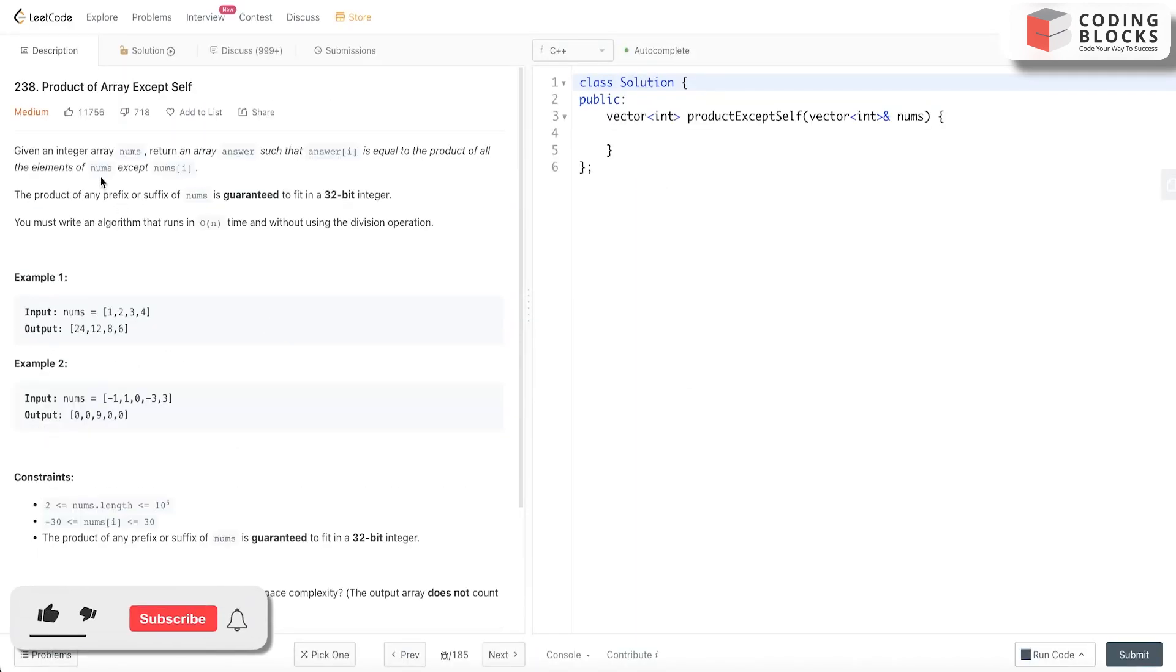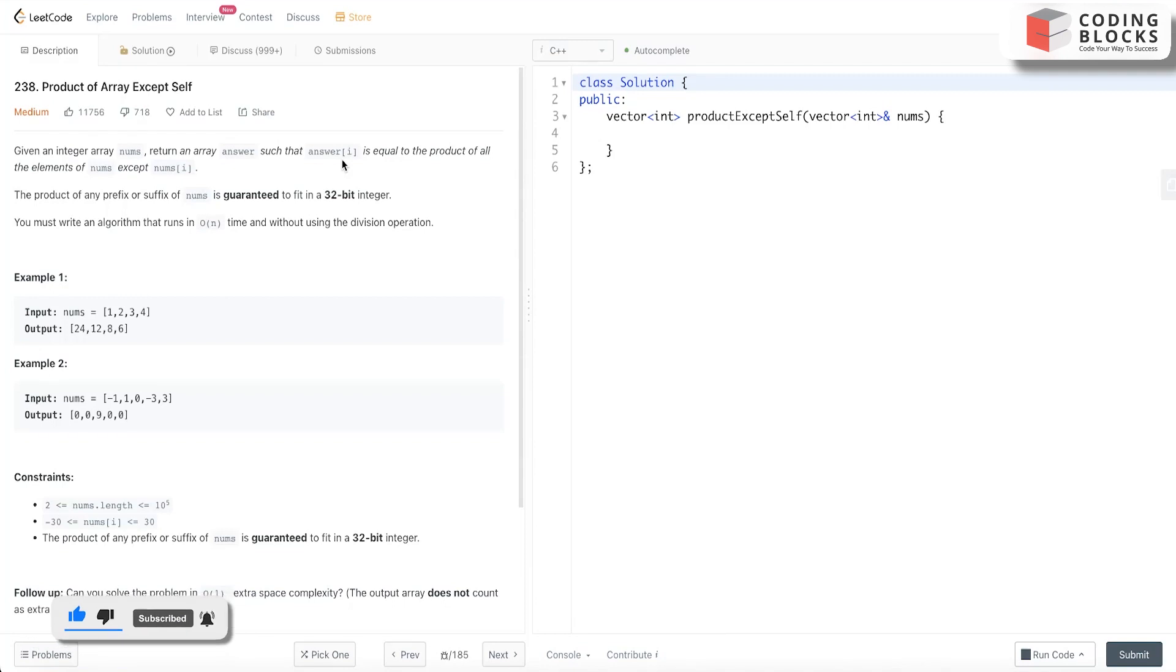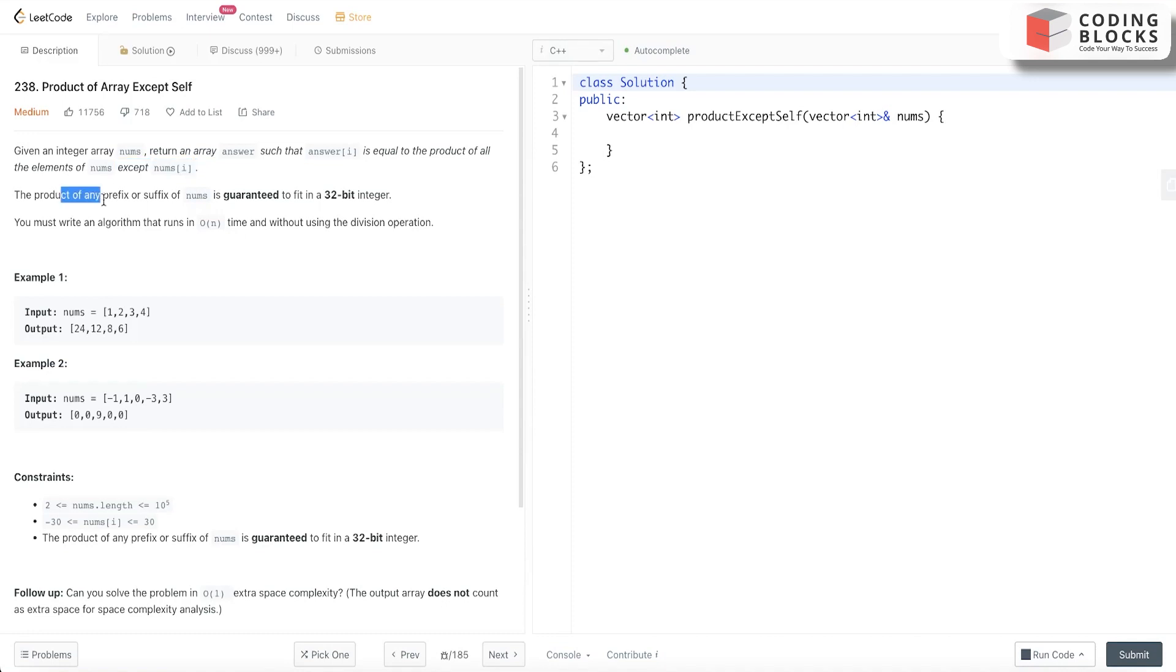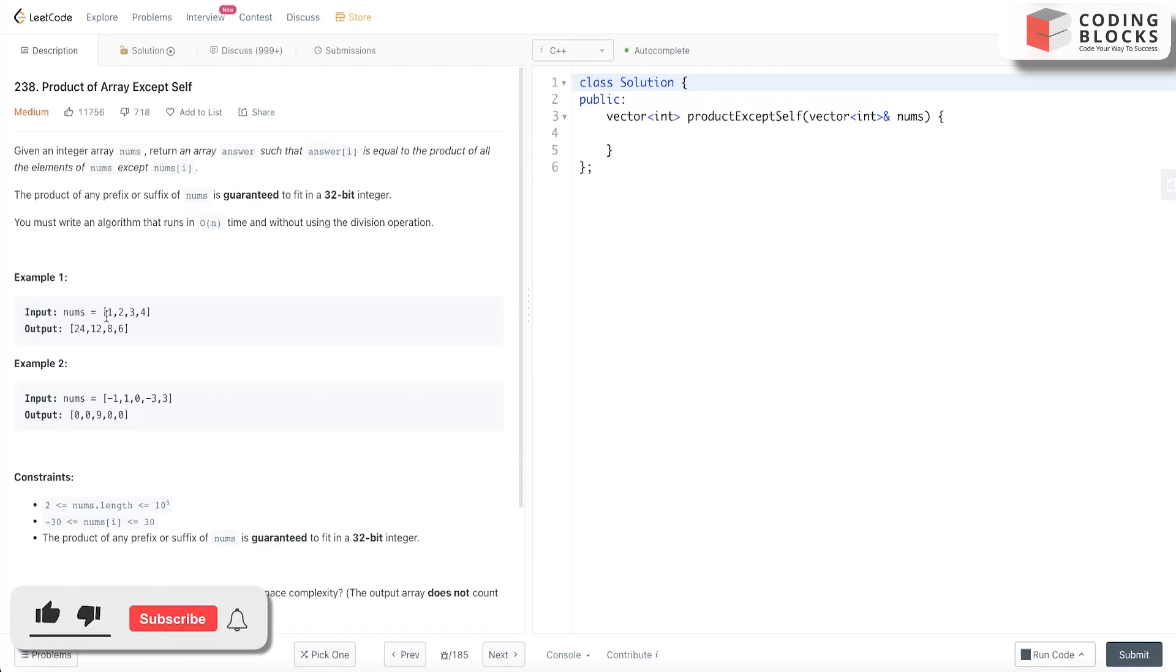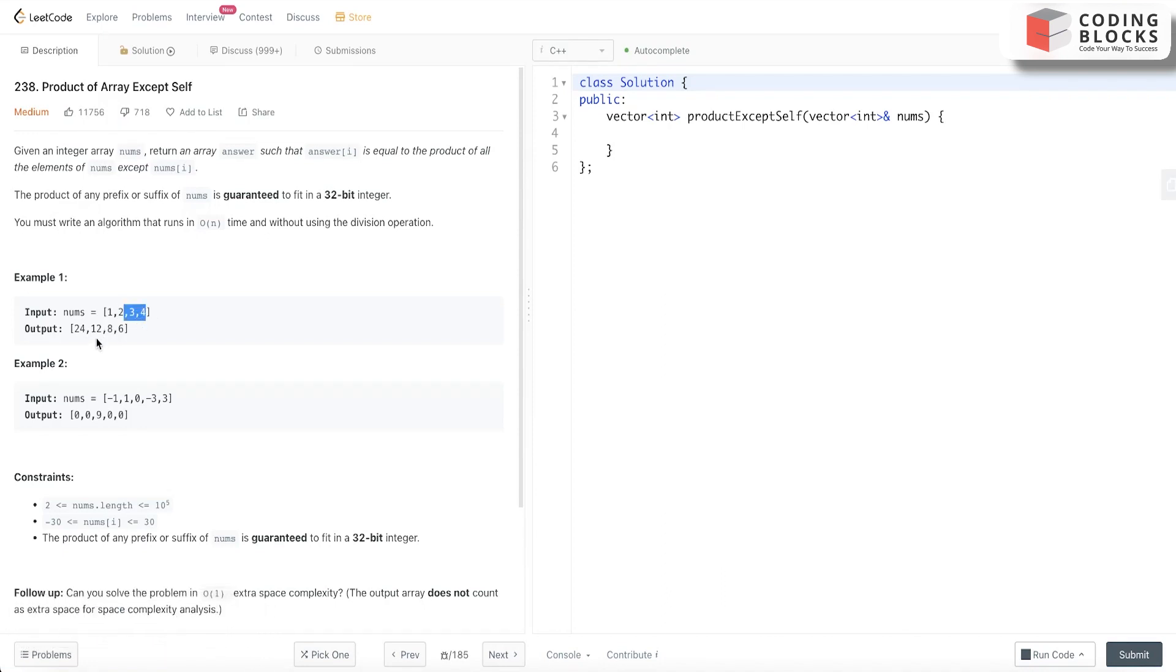This problem says that we have been given an integer array nums. We need to return answer such that answer[i] equals the product of all the numbers except the number at index i itself. The product is guaranteed to be in the 32-bit integer range. For the first index, we need to multiply 2, 3, and 4. That is 2 into 3 is 6, 6 into 4 is 24.